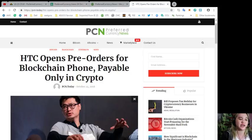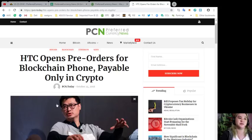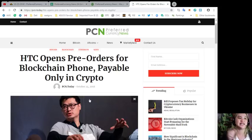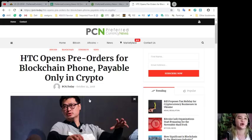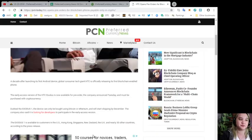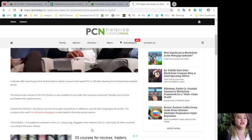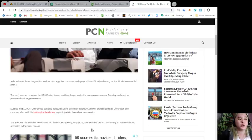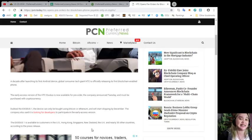Let's start with our news for today. As always, it's brought to us by PCN or preferred currency news. Now HTC opens pre-orders for blockchain phone payable only in crypto.